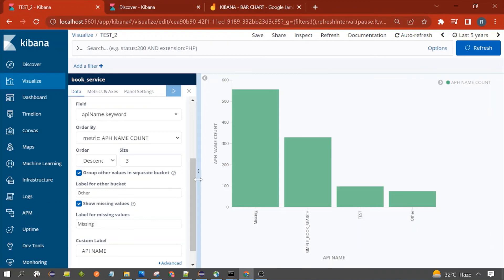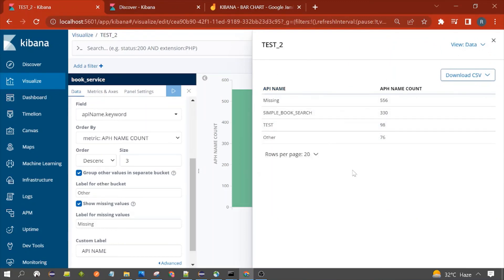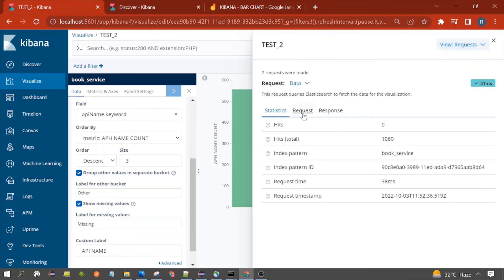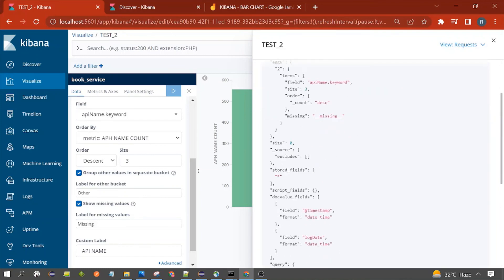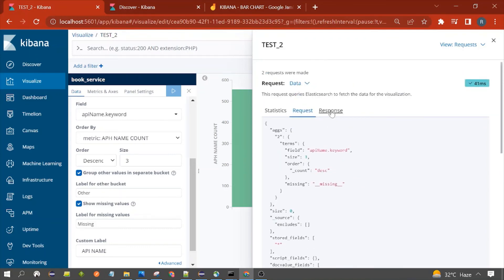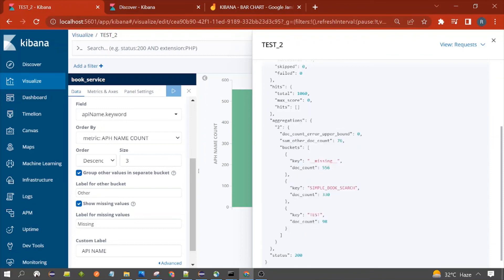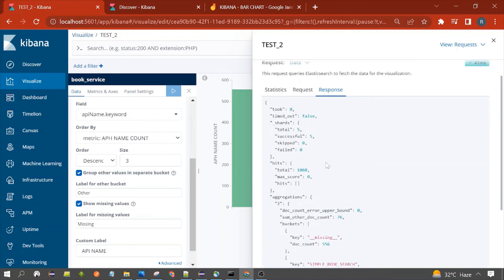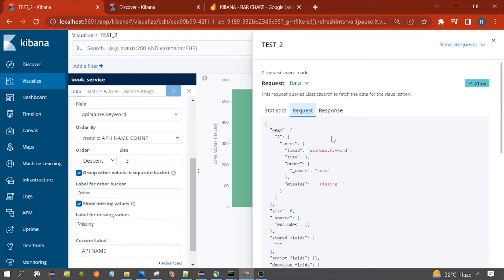In the backend, Kibana is sending a request to Elasticsearch and Elasticsearch is returning the result, which Kibana displays. You can inspect this by clicking on Inspect, where you can see the buckets and their corresponding values. Under the down arrow you can see the request Kibana is sending to Elasticsearch — this is the aggregation request. You can also see the response Kibana is getting, including the number of buckets. These queries will be discussed in a separate session.